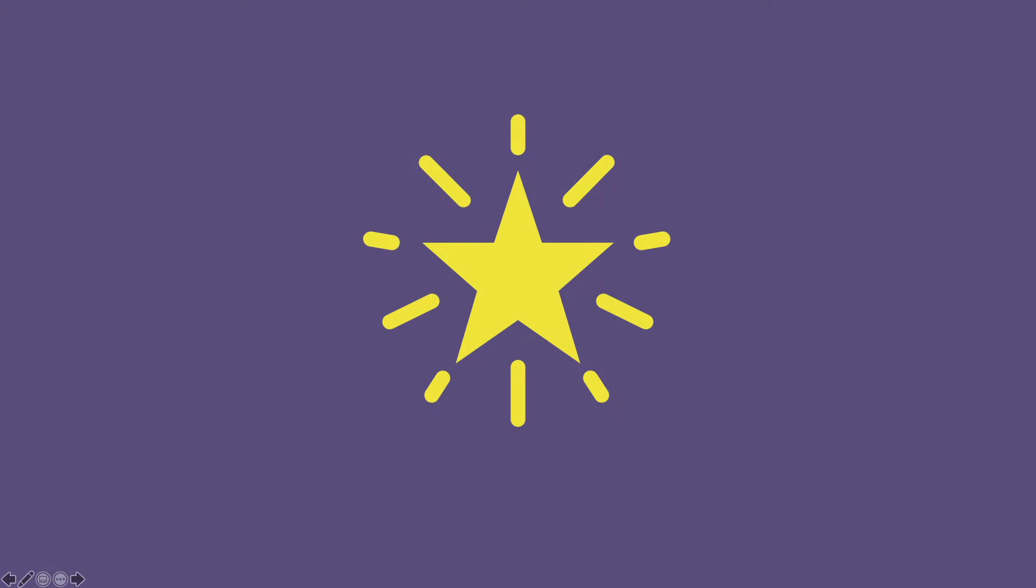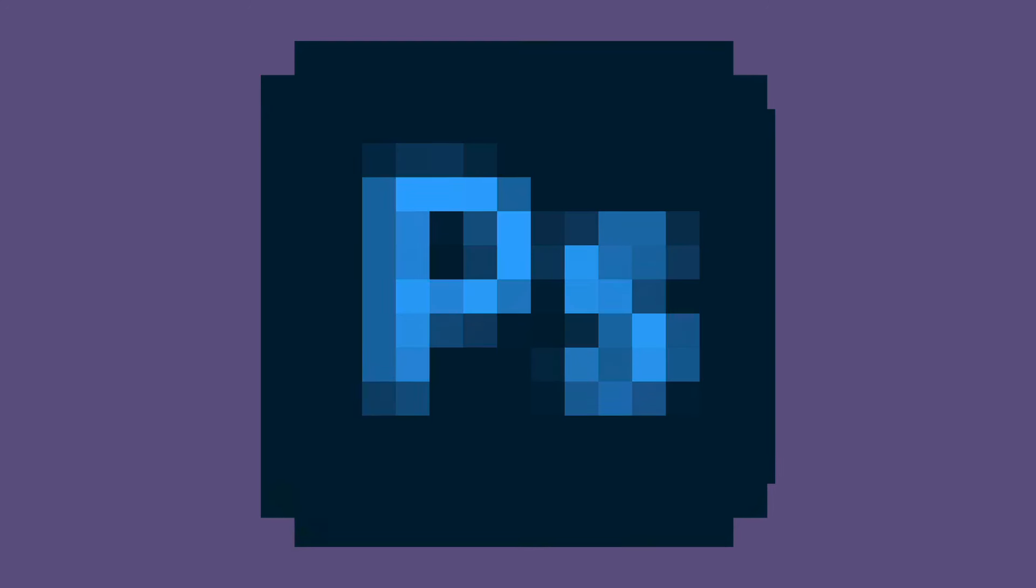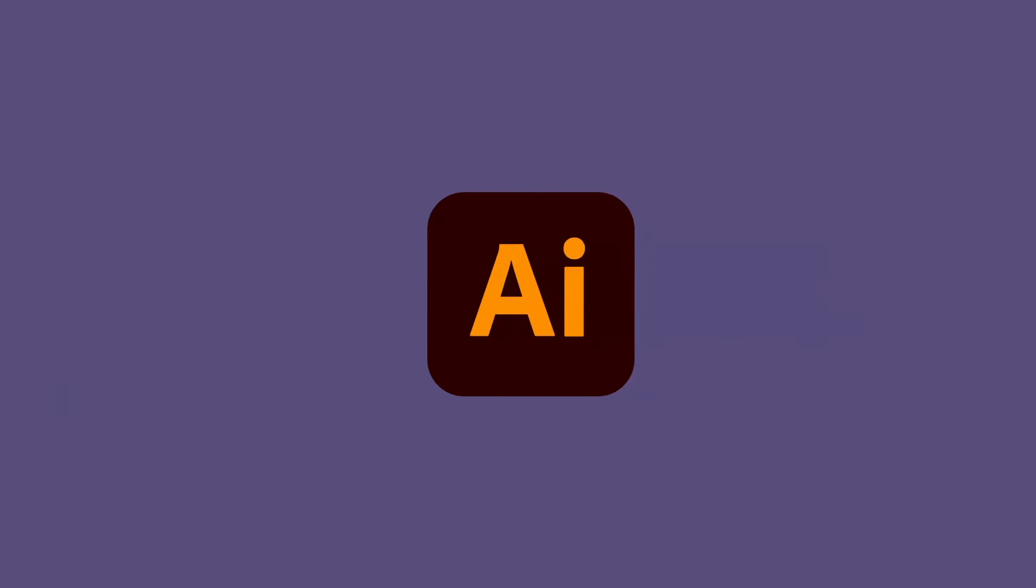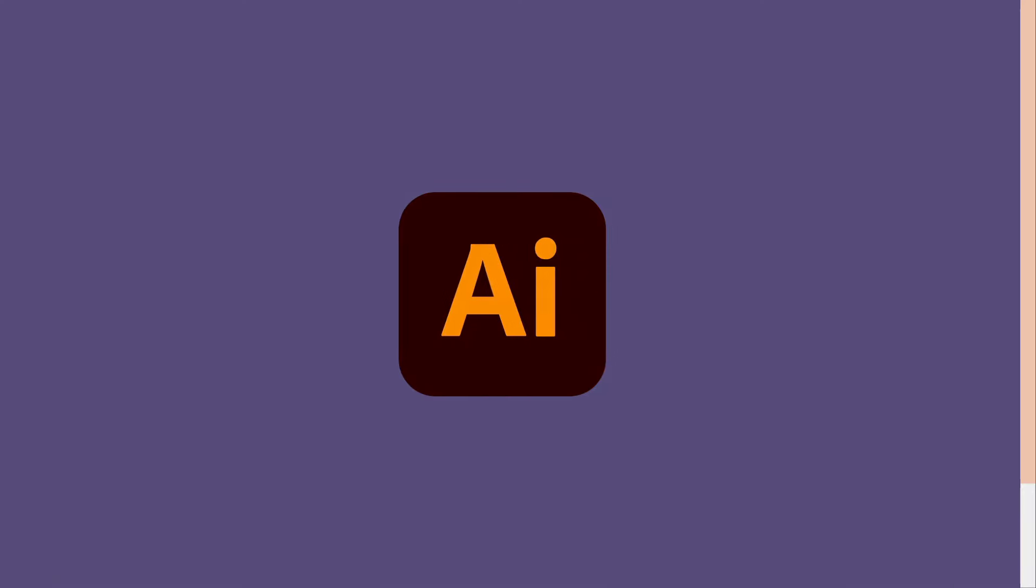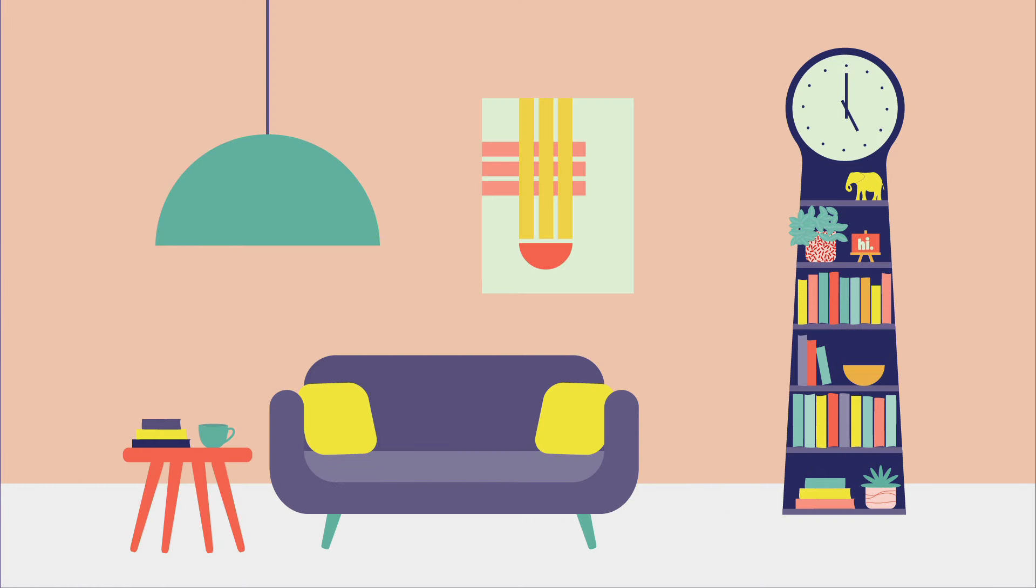To be successful in Illustrator, you have to understand a few basic things about the way it works. Unlike Photoshop, where images are made of pixels, in Illustrator, everything's made of shapes.